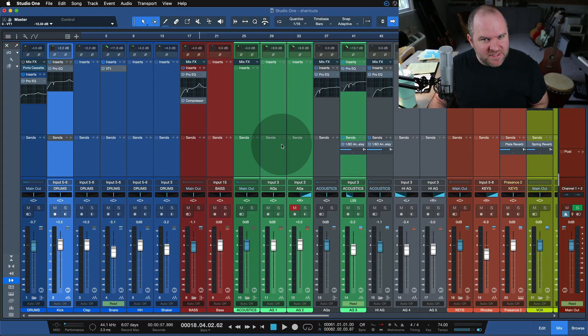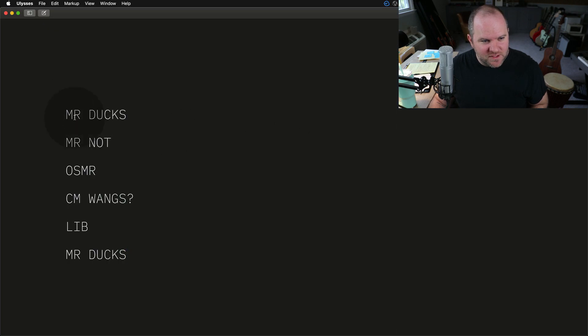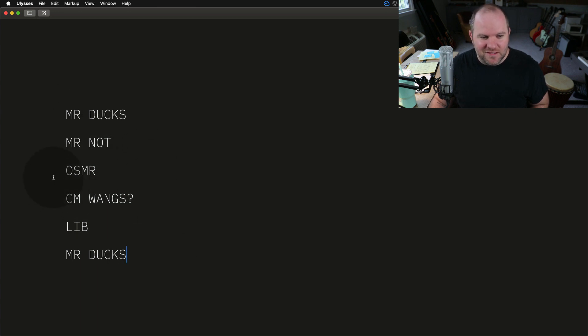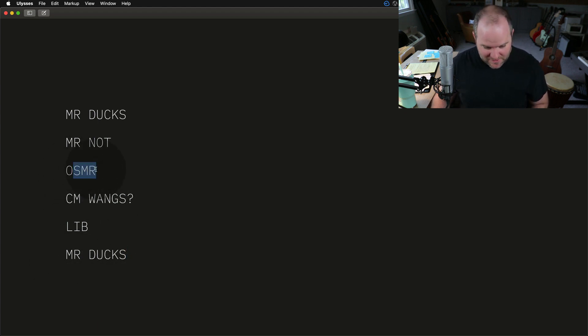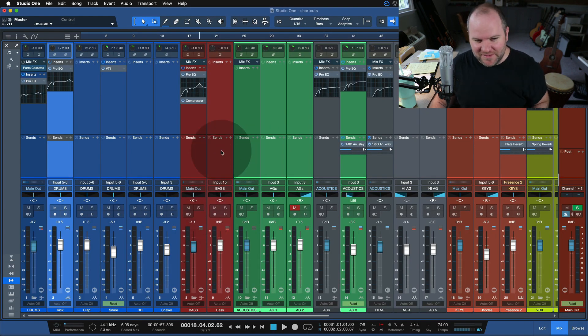Number five — what I'm calling the SMR shortcut. It's technically three, but they all kind of do the same thing. So randomly, I grew up in Mississippi and we used to have this little word puzzle: 'MR ducks, MR not, O-S-M-R, C-M-Wangs, L-I-B, MR ducks.' We're talking about the S, M, and R portion of that. Sorry, I couldn't help myself.